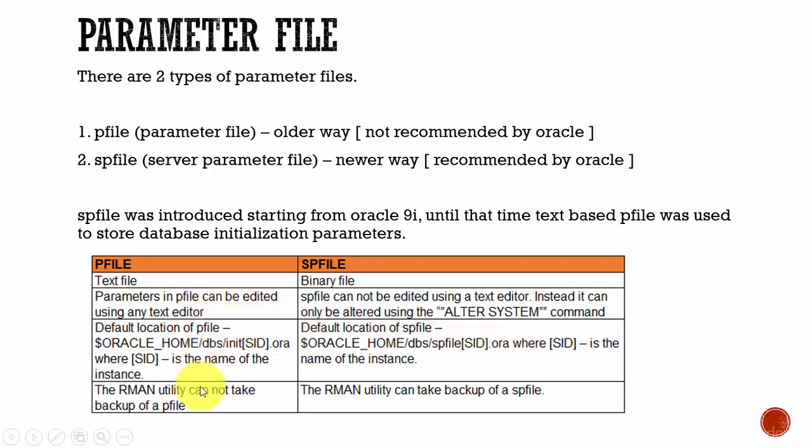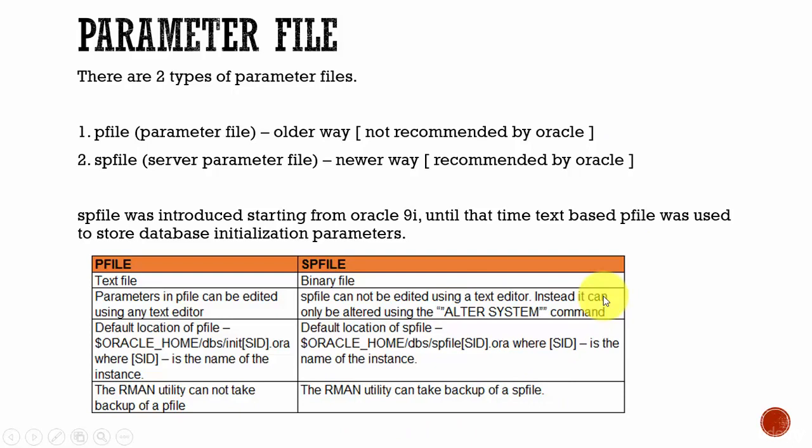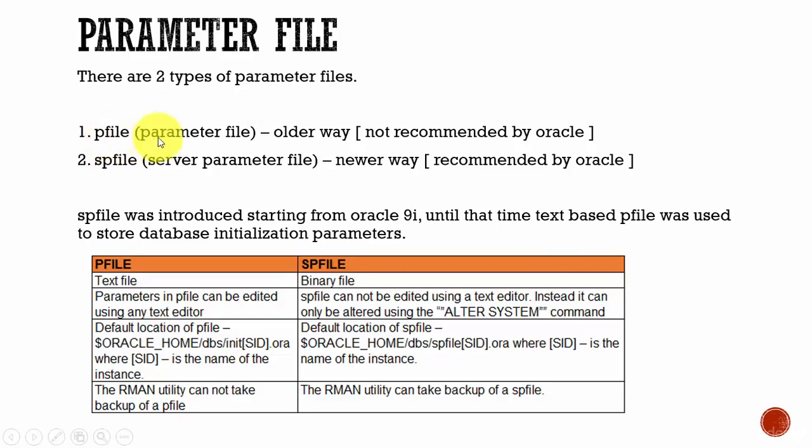And the final difference is, using the RMAN utility, which is a recovery manager utility, we cannot take up the backup of a pfile. But using the RMAN utility, you can take up the backup of a spfile. So it is strongly recommended that you go with spfiles rather than pfiles.